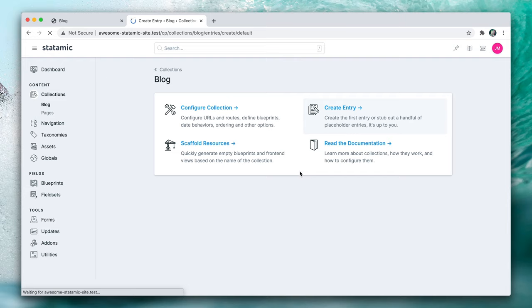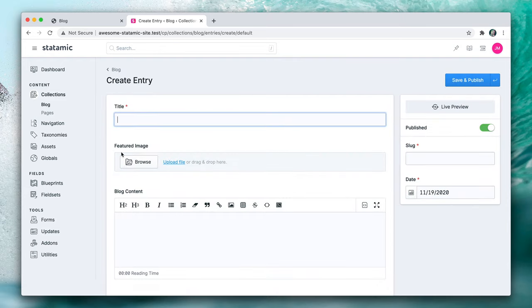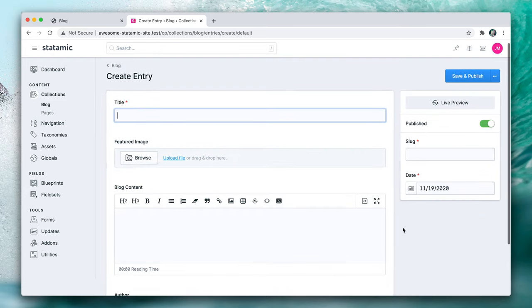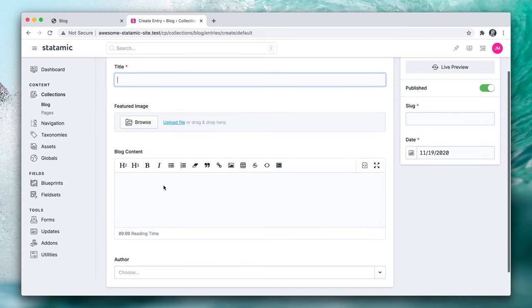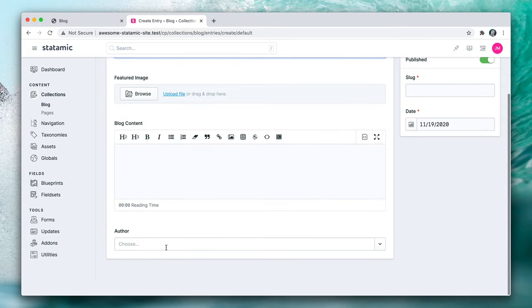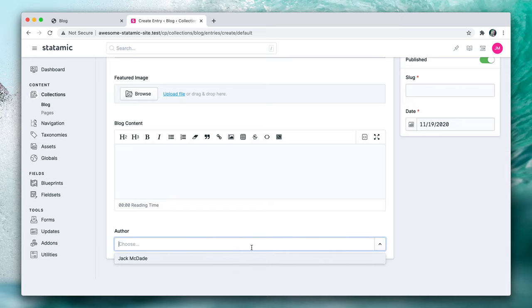I'm going to create an entry and let's make sure all of those fields are present here. Okay. So we've got the date because we enabled that on the collection level. We've got our slug field, title, featured image, blog content, and author.